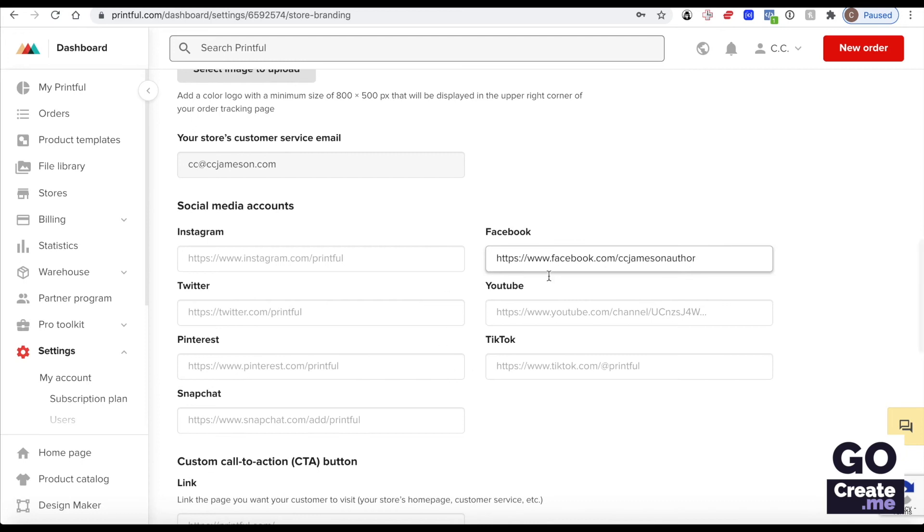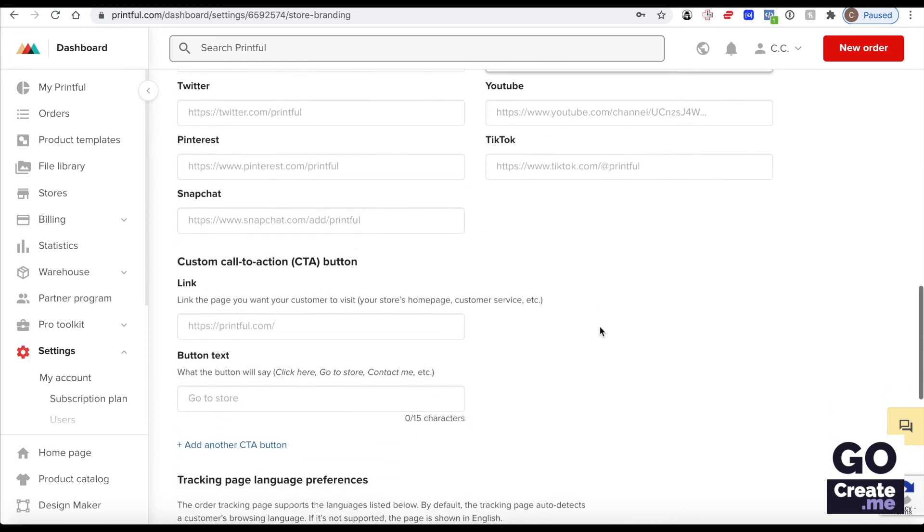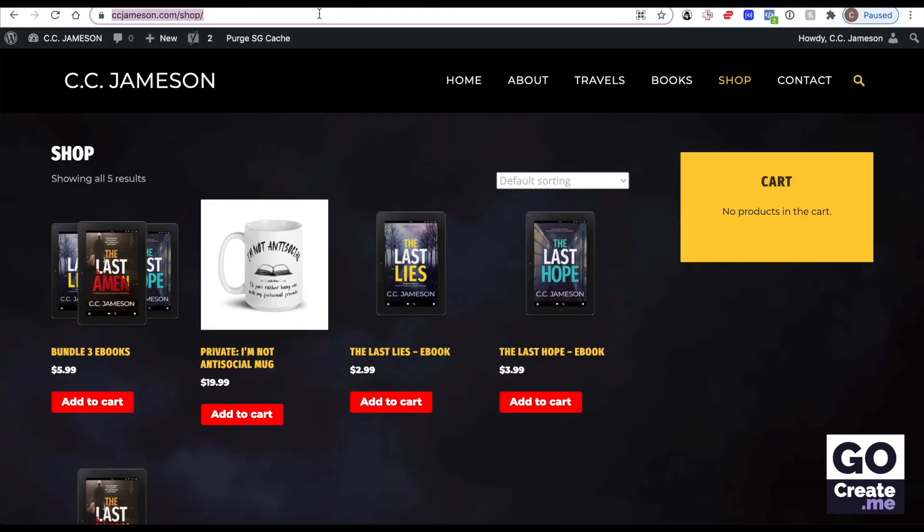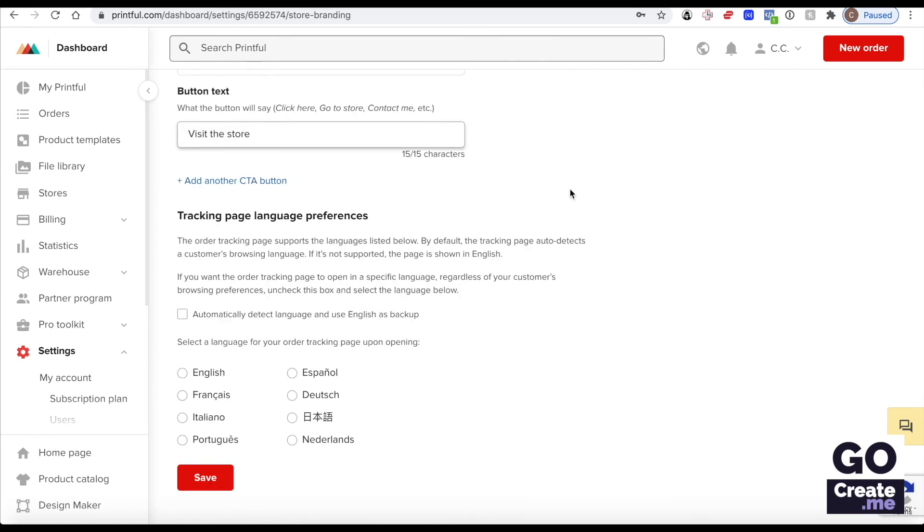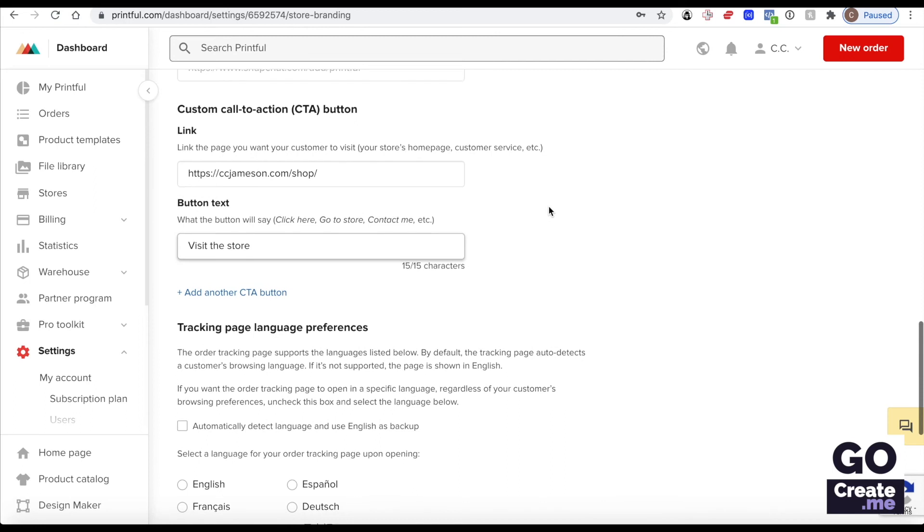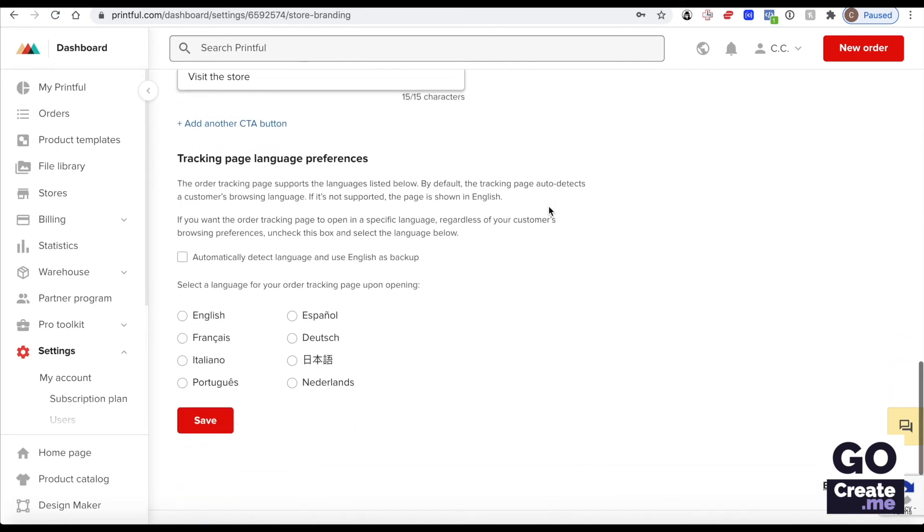Feel free to include social media accounts and I will include a link to my shop here. There's a button that will point to my website store. I'm going to save that.